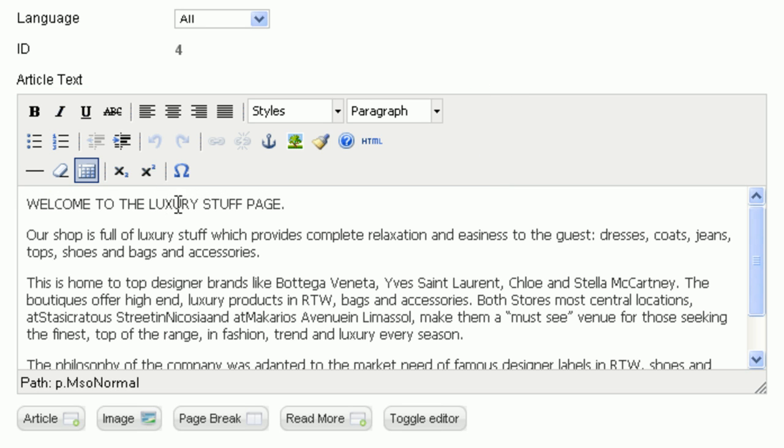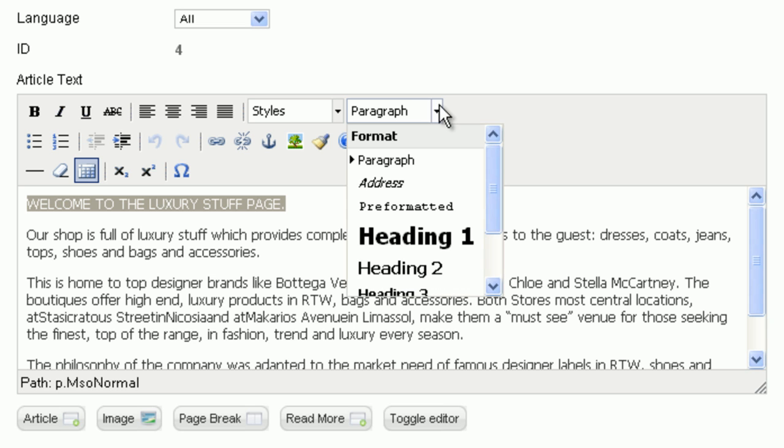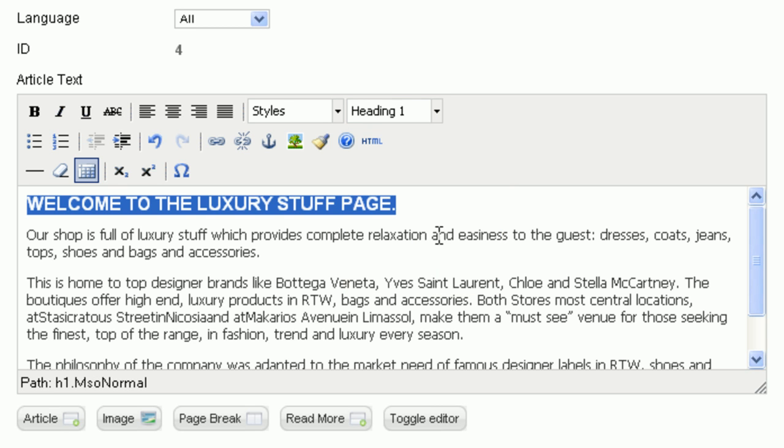Just select the text you want to give style. For example, here I want to make the welcome sentence larger. Click the drop-down menu Paragraph. Choose a suitable heading. You can see the text is now larger.